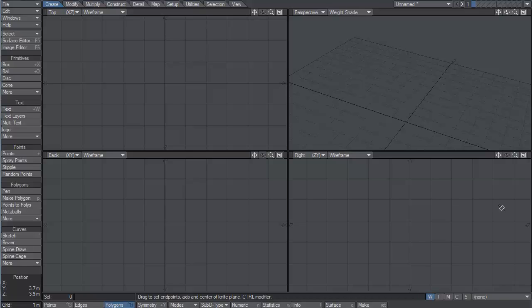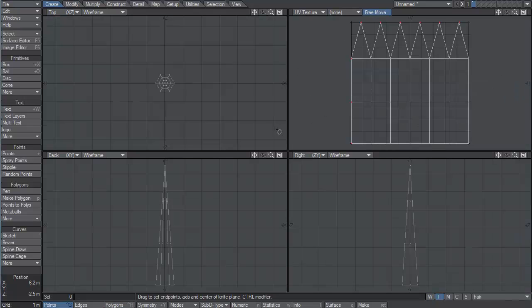Hello. Welcome to this short tutorial on how to create hair using geometry. Now here's the trick — this has quite a few polygons on it, and we're going to be cloning this over our head object quite a few times. So we want this to be as few polygons as it can be.